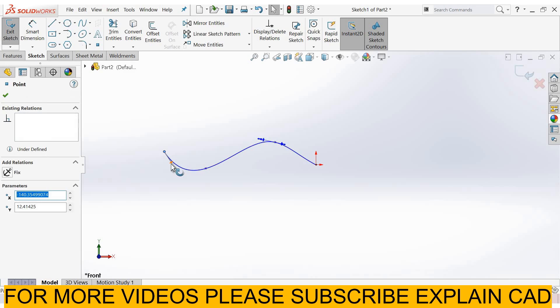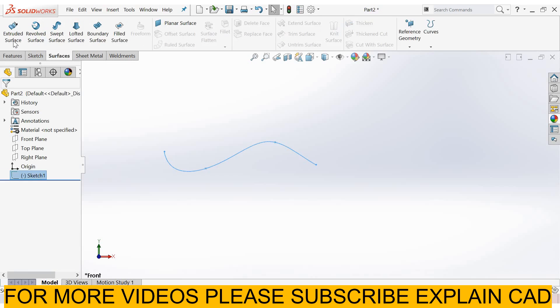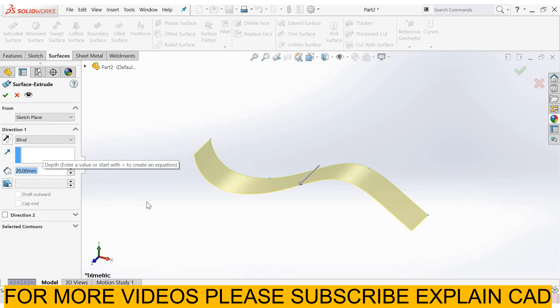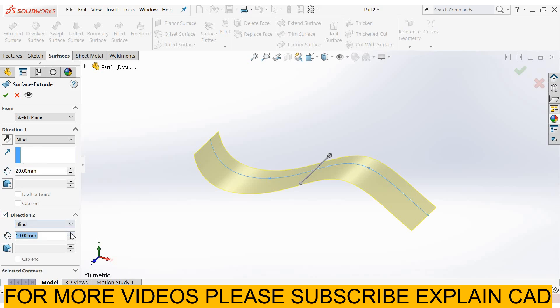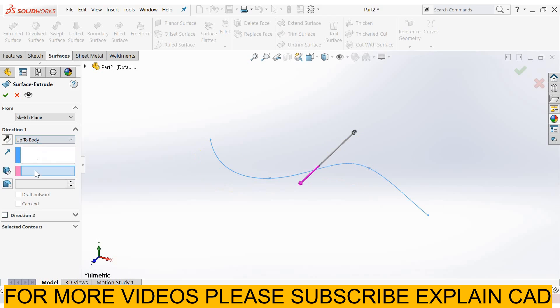Now come back from the sketch. Surfaces, extruded surfaces. In direction 1, blind - you can change here the depth of the surface. You can also apply depth in direction 2. I will select direction 1, mid-plane.